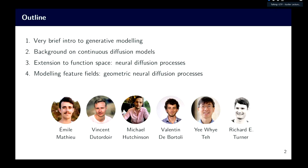Collaborators are either in Cambridge, Oxford, or Paris. First I'll give a brief intro to generative modeling, to motivate why we care about this probabilistic setting. Then some background on continuous diffusion models, and then I'll show how we can extend that setting to function space in order to model stochastic processes, and eventually how to model feature fields and incorporate geometric constraints.